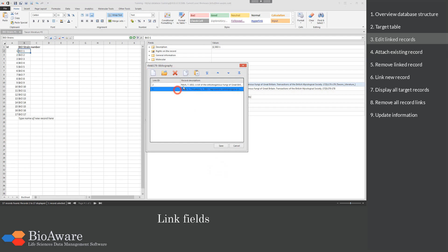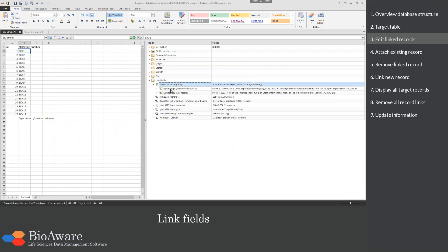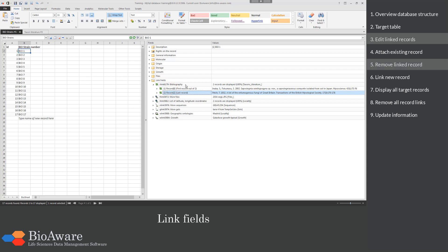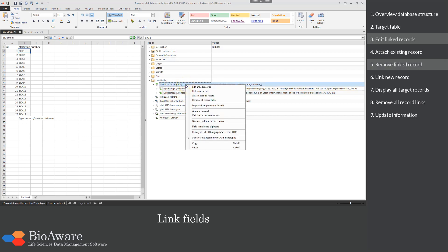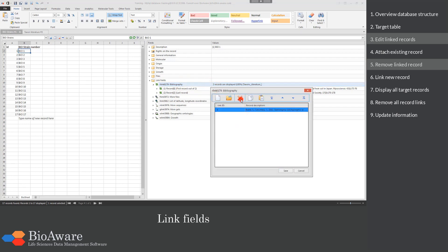It is possible to change the order using the arrow buttons on top. Now the bibliography field has two links. To remove a link, we can again go to Edit linked records, select the record from the list and click on the button Remove link.